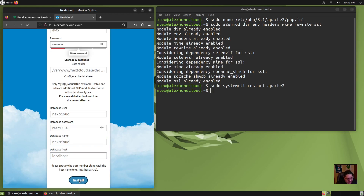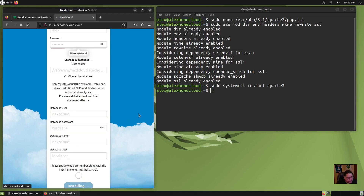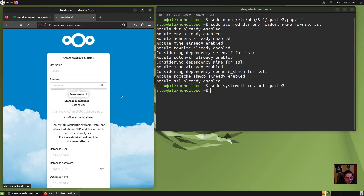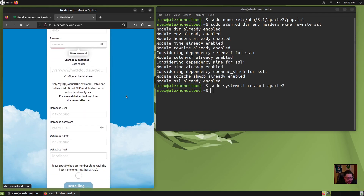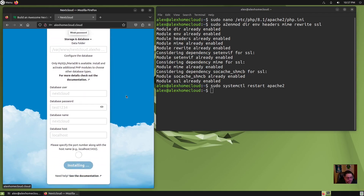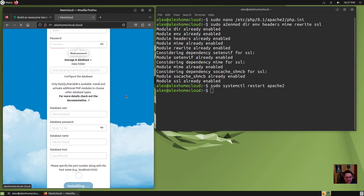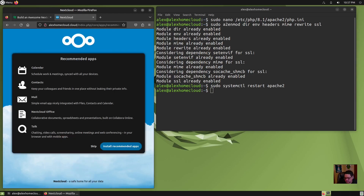Then we click install. It's taking a second, but it's installing NextCloud right now. When it's all done, we will be into NextCloud. I'll pause the video and resume when it's done. And here we are — it's done installing and setting it up.